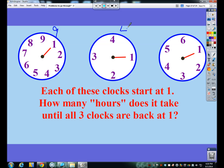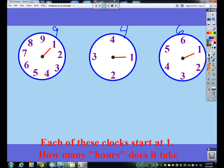So every 9 hours this one cycles, every 4 hours this one goes back, and this one's every 6. Now what we're really doing with these numbers is we want to see what common number would they all eventually reach. When would 9, 4, and 6 all end up at a common number? Well that's just the least common multiple. So what's the least common multiple of 9, 4, and 6?